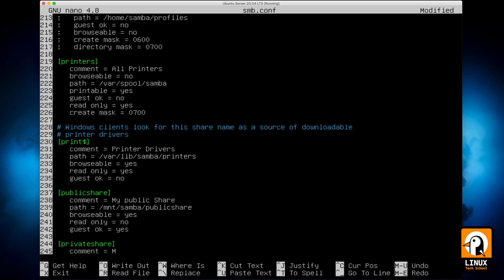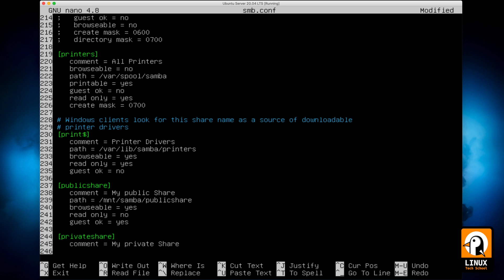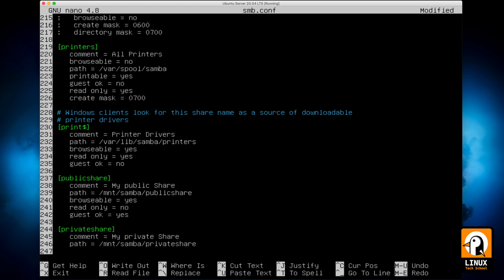Now the second is Private Share. I will call it My Private Share as its comment. I will put the same directive path in the same folder: /mnt/samba/privateshare.